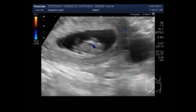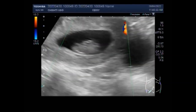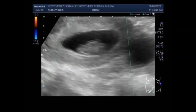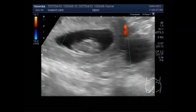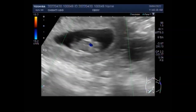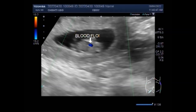Now you can see the blood flow inside the fetus, inside the fetal heart. This is the blood flow seen in the fetal heart.